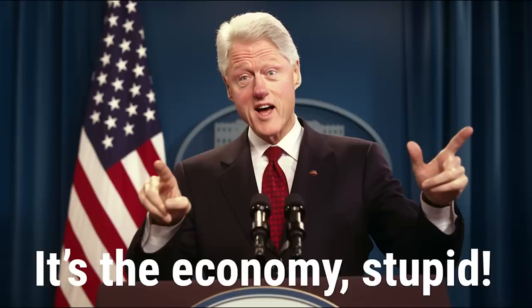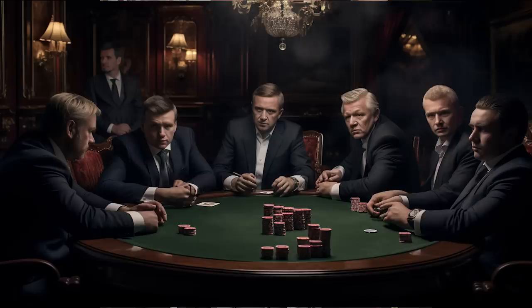Almost anything your operating system can do, you can do at the command line. It's basically economics. First mover advantage, cheap and powerful, basically the Russian oligarchs of the software world.